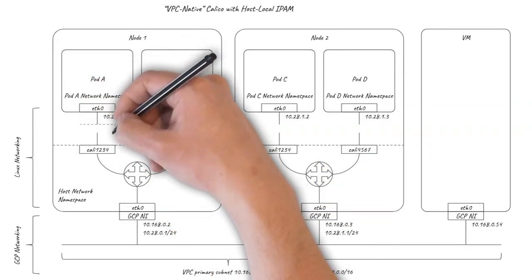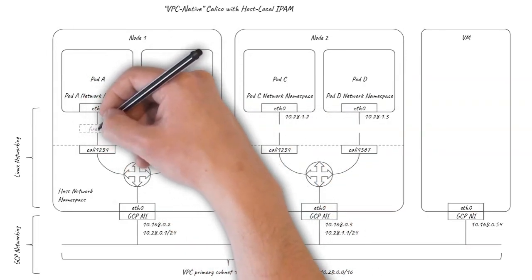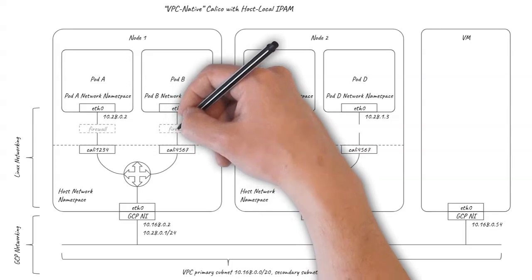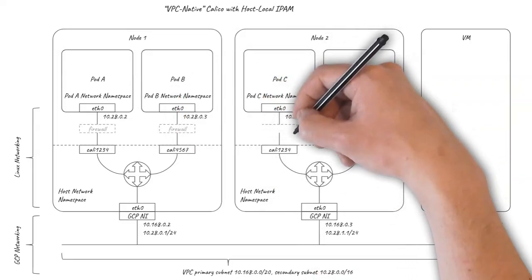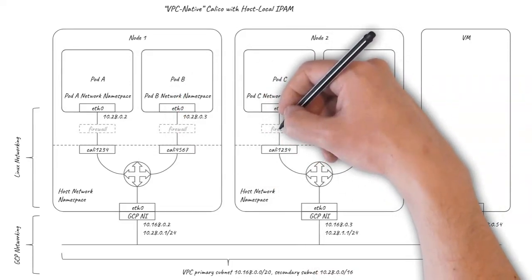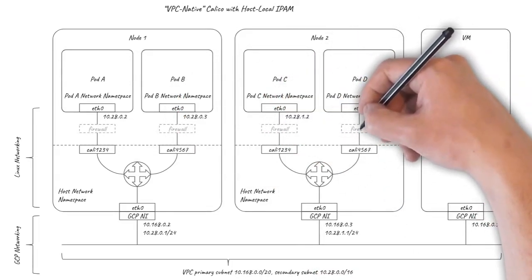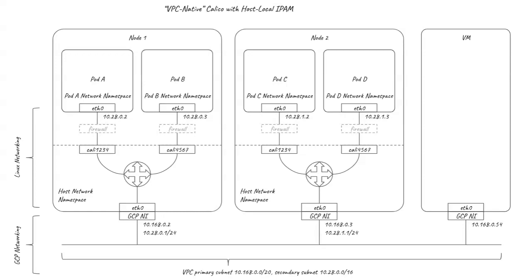You can think of this as putting a virtual firewall in front of every pod that is dynamically configured in real time based on the Kubernetes and Calico network policies you have defined. It makes it incredibly easy to lock down your pod network, so the only traffic that is allowed to flow is the traffic you are expecting to flow.